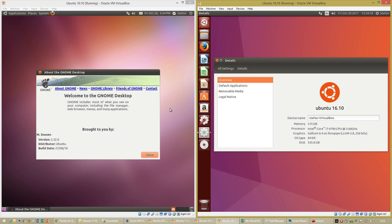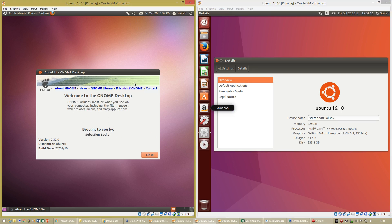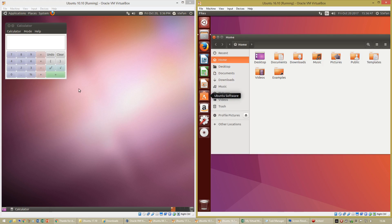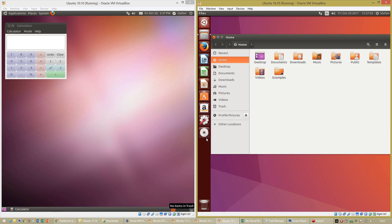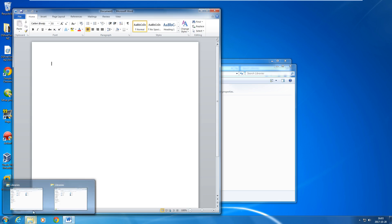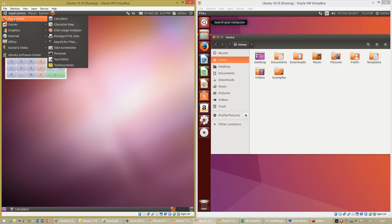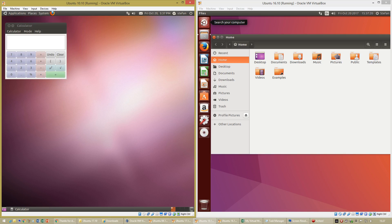Let's compare Ubuntu 10.10 released in October 2010, which has the GNOME 2 desktop environment, with Ubuntu 16.10 released in October 2016, which has the Unity desktop environment. In Ubuntu 10.10 there is a bar along the bottom of the screen that shows your open programs, very much like the taskbar in Windows XP. In Ubuntu 16.10 there is a launcher down the left, very much like the taskbar in Windows 7.